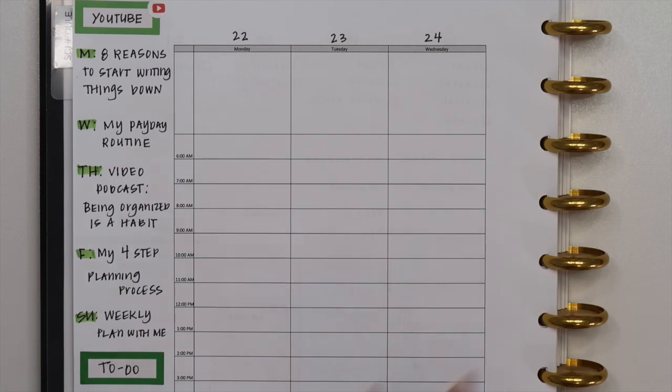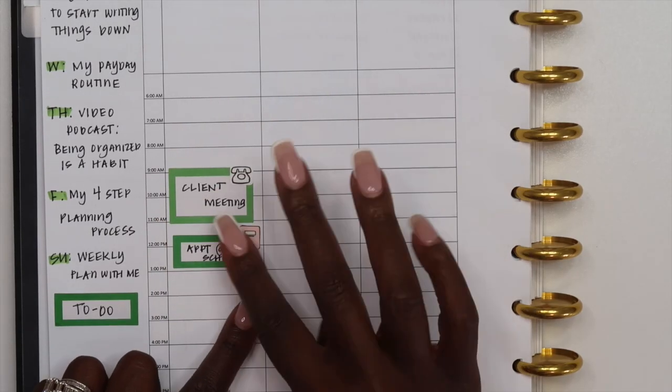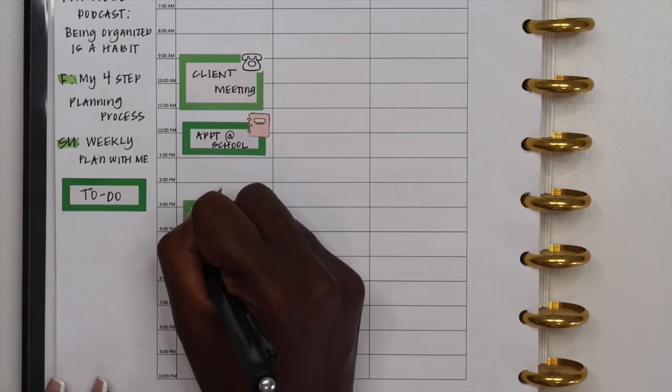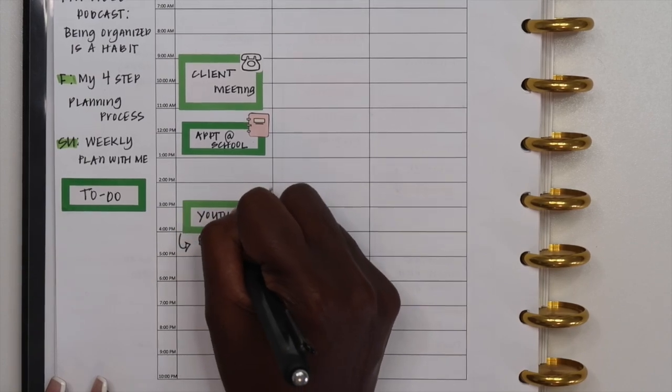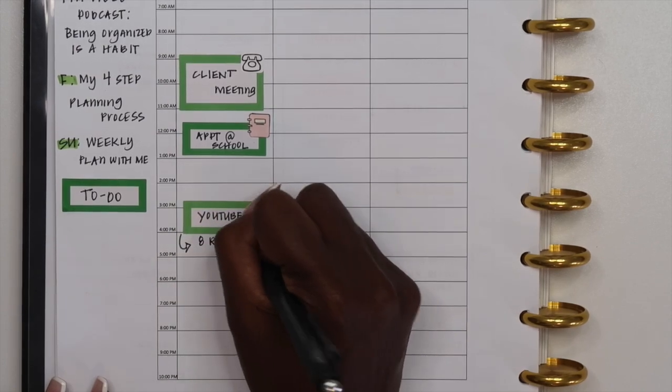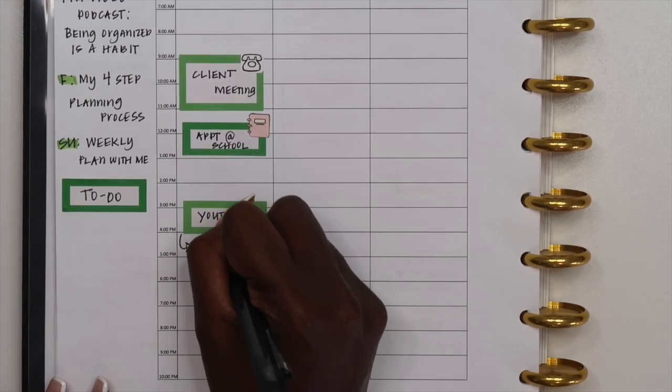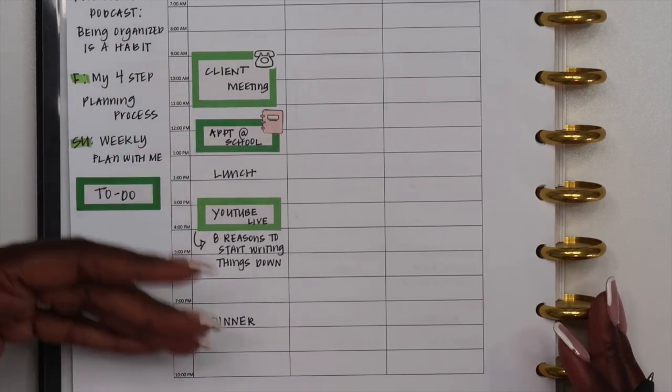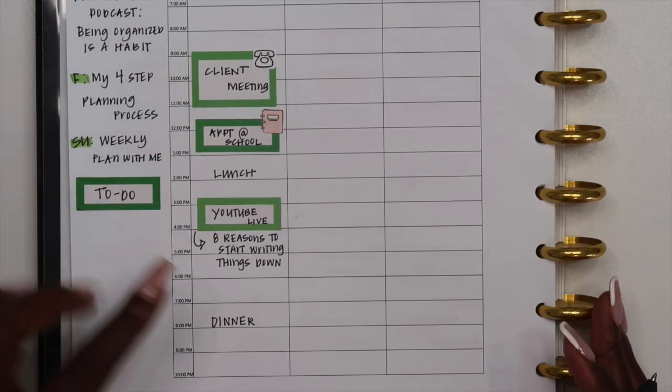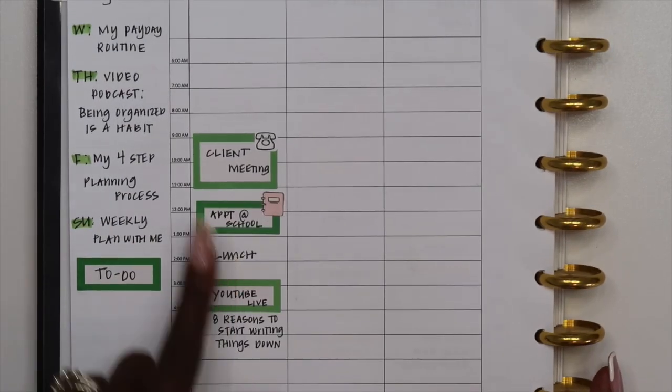This Monday I have a client appointment. I also have a meeting at my daughter's school. Now that I've added all of my big appointments for today, I'm going back in and adding in the little things.